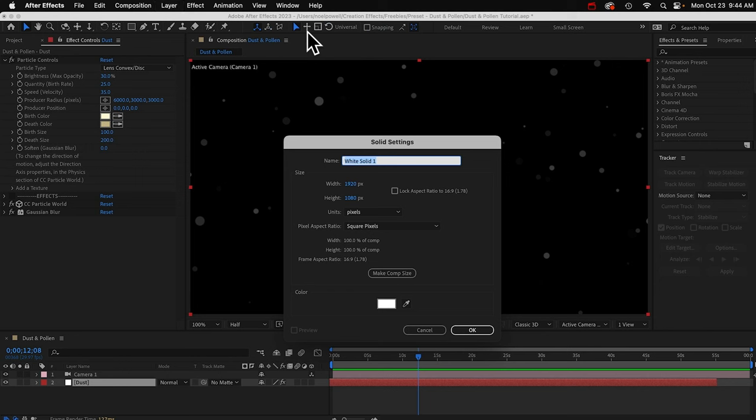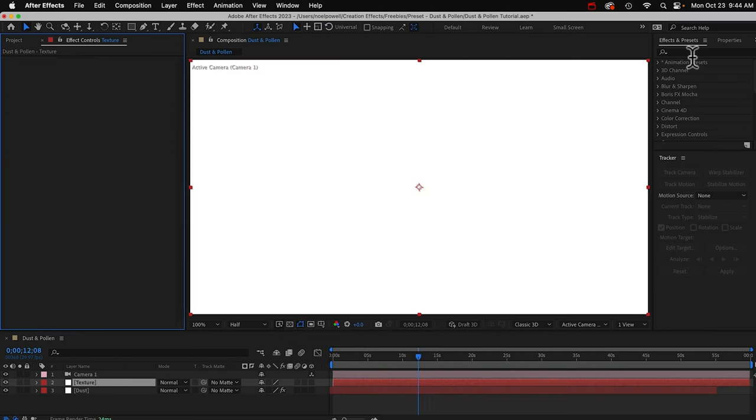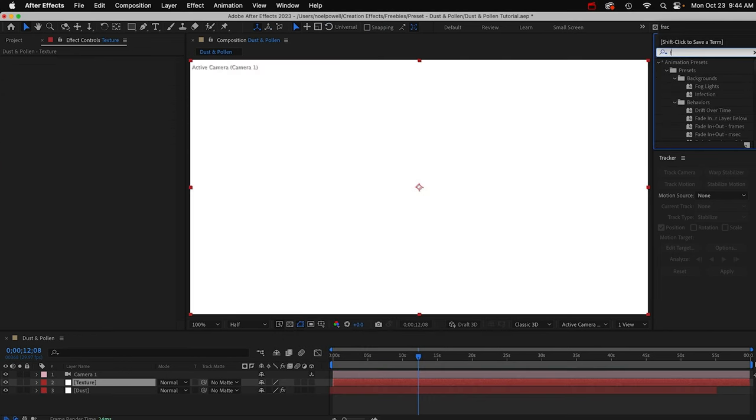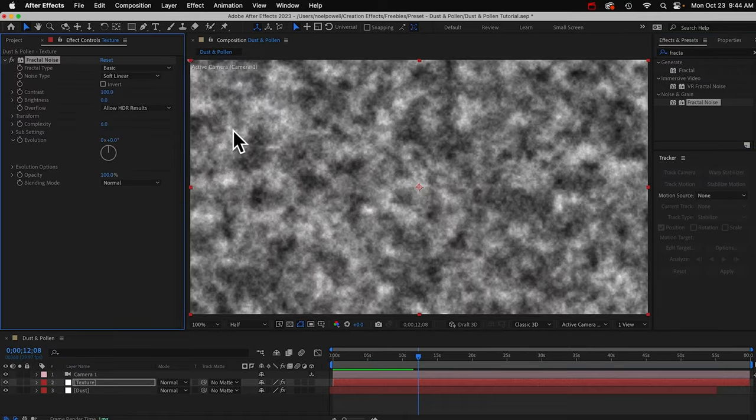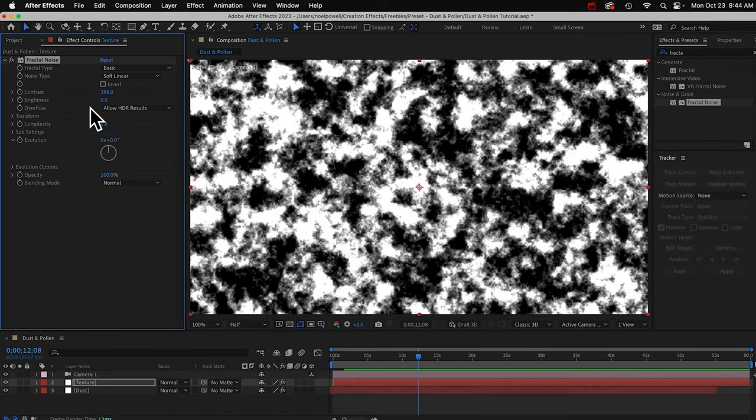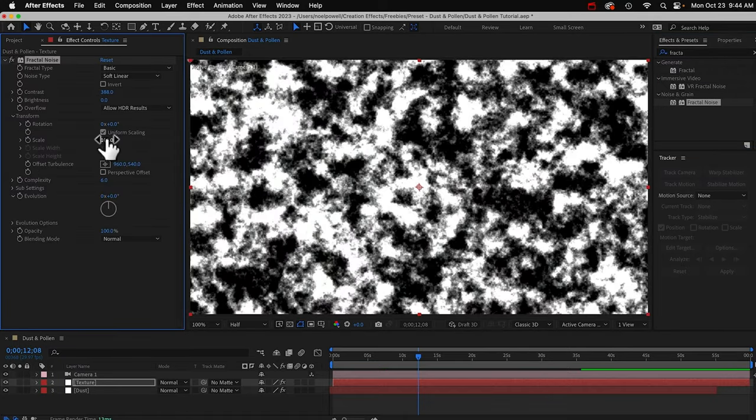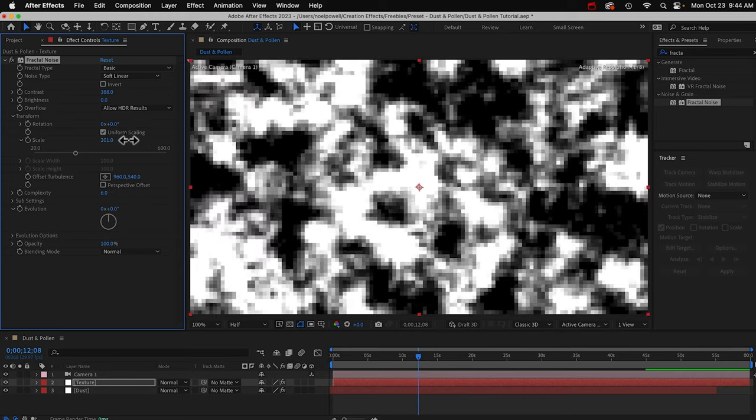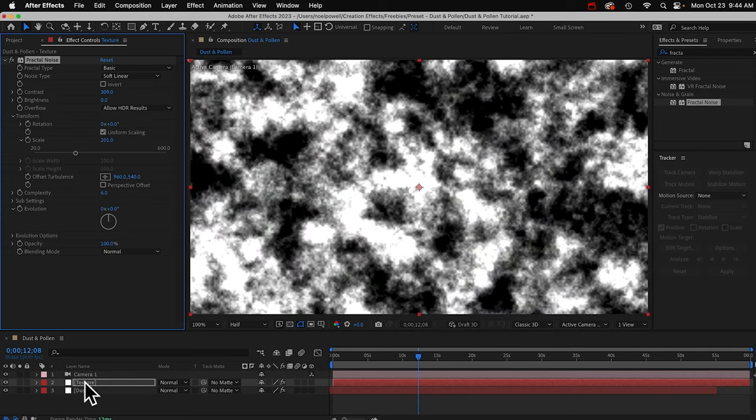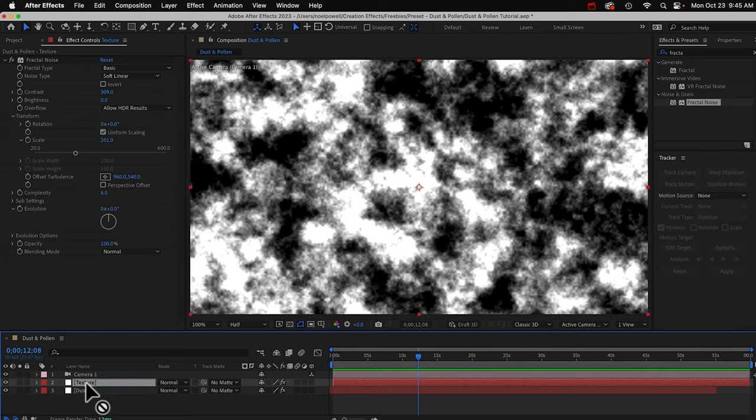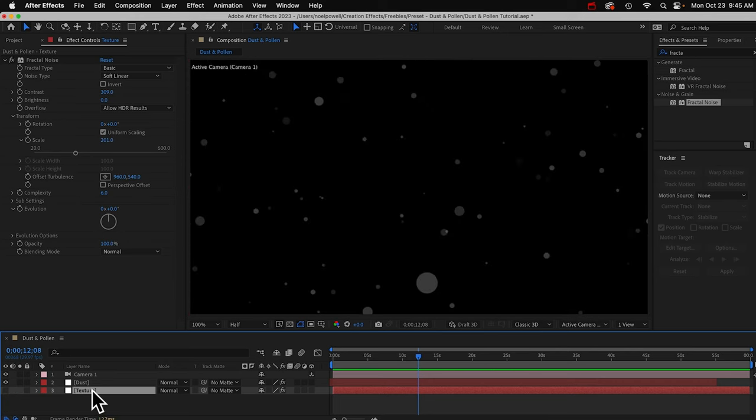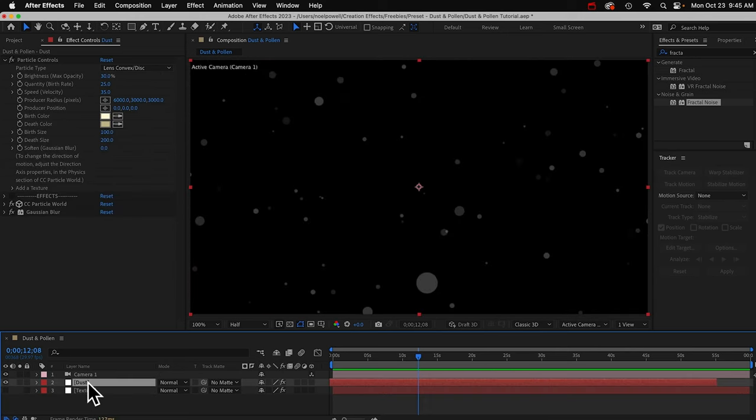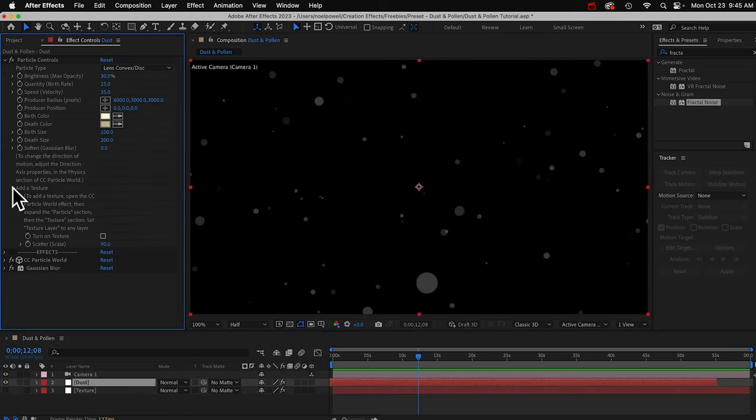I'll create a new solid layer. I'll call it texture. I'll add a fractal noise effect. Maybe increase the contrast a bit and increase the size. Okay, and I'll move the texture layer down to the bottom and turn it off because we don't need to see it.